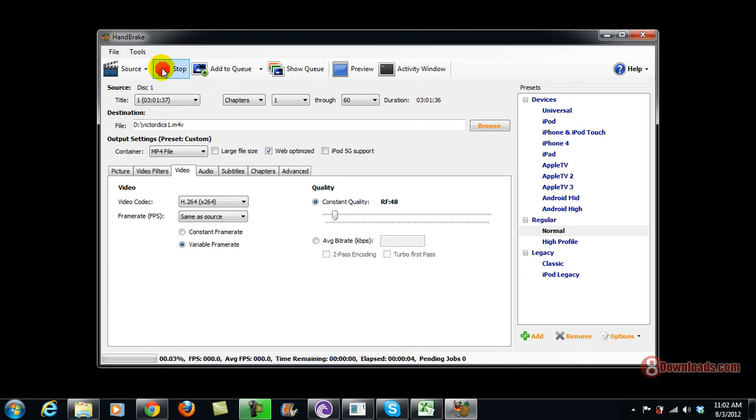So right now Handbrake is converting the file. Let's go ahead and wait for it.